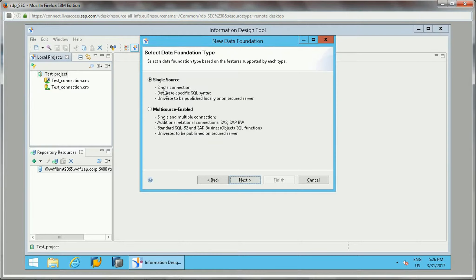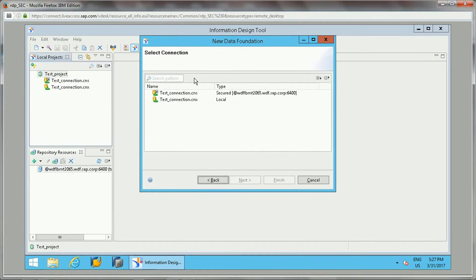Once you click Next, it will ask for single source or multi-source. Single source connects to only one single database, while multi-source allows multiple connections and multiple databases. We will cover multi-source later in our course. For now, I am selecting single source, which will have a single connection database, and the universe can be published locally or on a secure server.